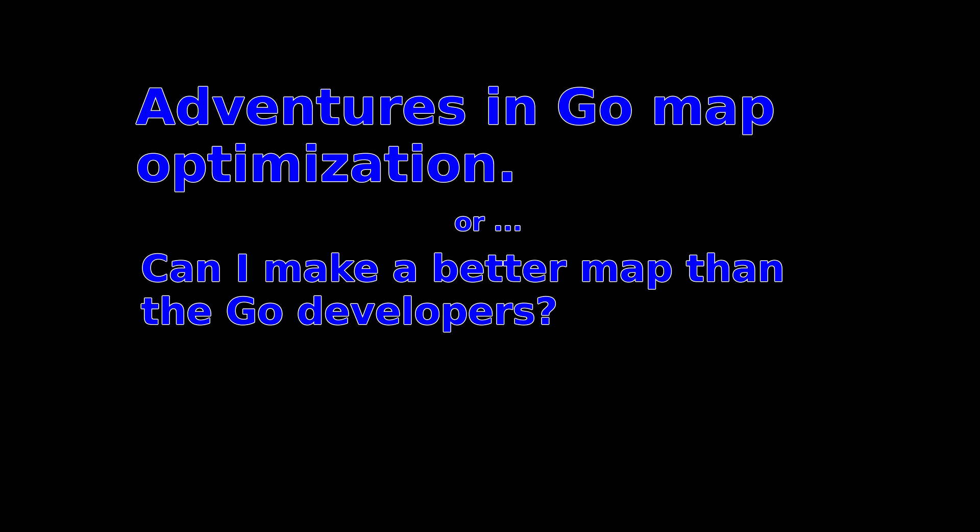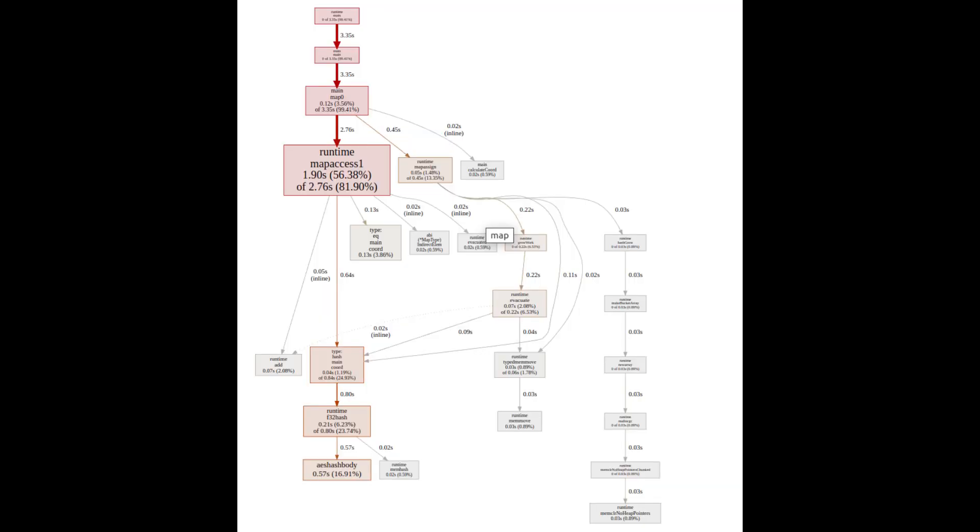I recently had some code that needed to remove duplicate values from a large set. This wasn't a performance critical part of my code, so when it wasn't running fast enough, I pulled out pprof to see if I could figure out why. The most time-consuming part of the code was Go's map access. Thus started my journey to map optimizations.